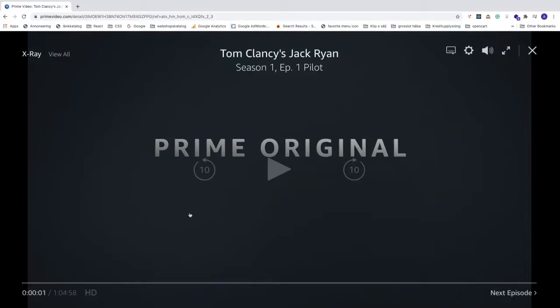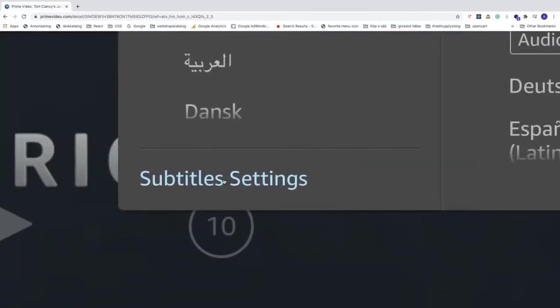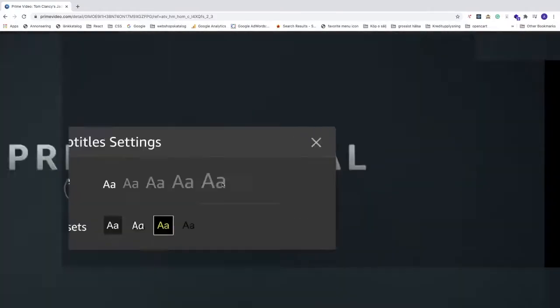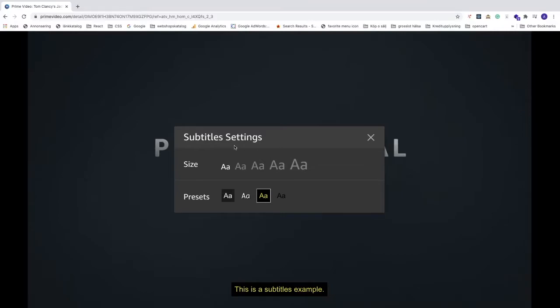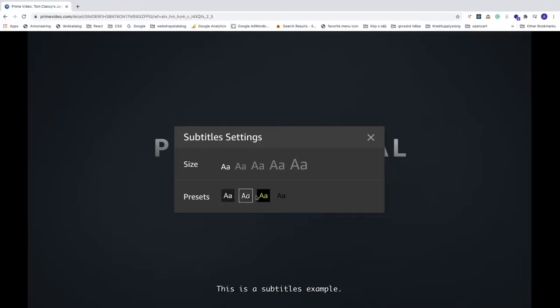As you can see I have a video. If I go up to this one subtitles and audio and go down and click on subtitle settings, we get this subtitles settings. Under here we see presets, so what we can do is we can customize these presets to whatever we like and after that when we play a video we can use them right here.